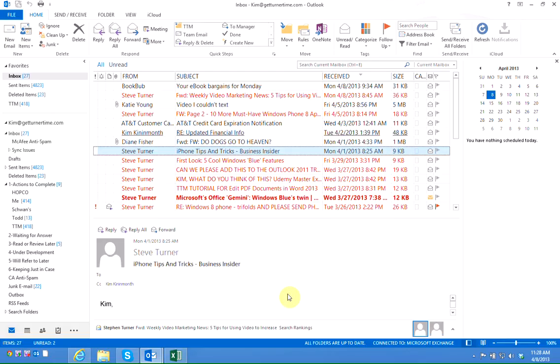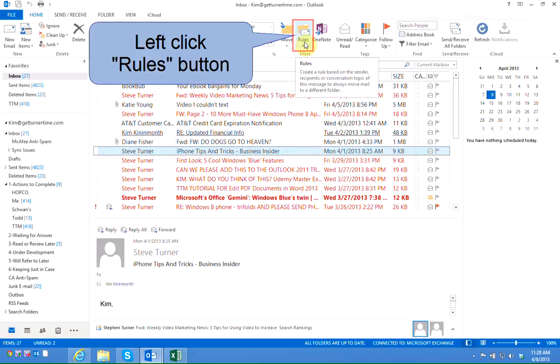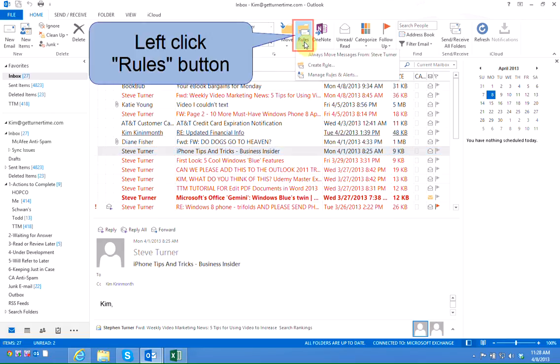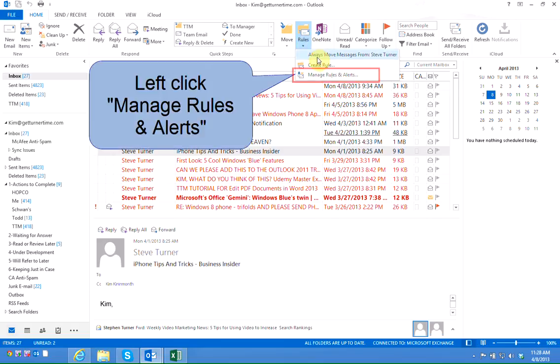So we're going to create a rule. I'm currently looking at my inbox. I'm going to left click on rules and at the bottom I'm going to left click on manage rules and alerts.